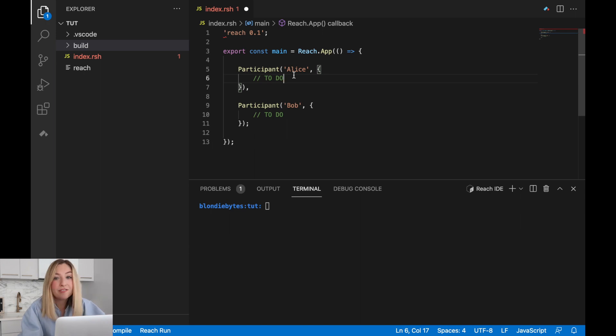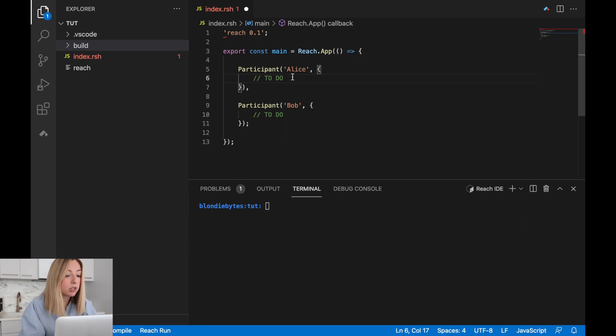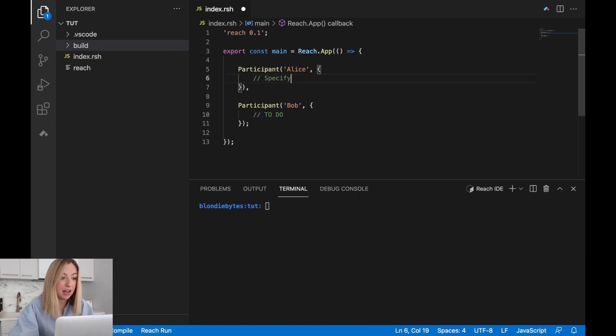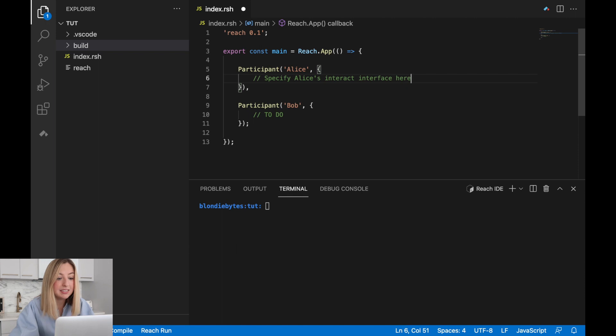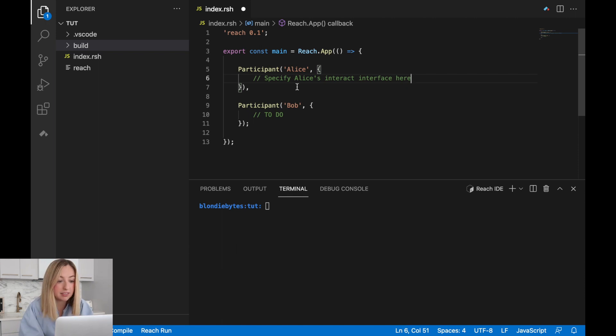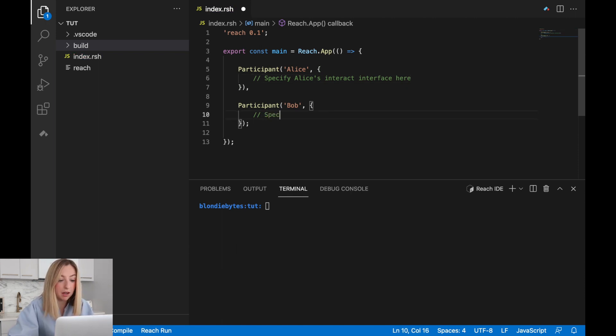It could also be revealing their choice of rock, paper, scissors, or it could be some other operation we might want the player to be able to do. We'll define what those operations are later, but for now, we'll leave a more specific comment: specify Alice's interact interface here. This is their participant interface. We'll also need to do the same for Bob.